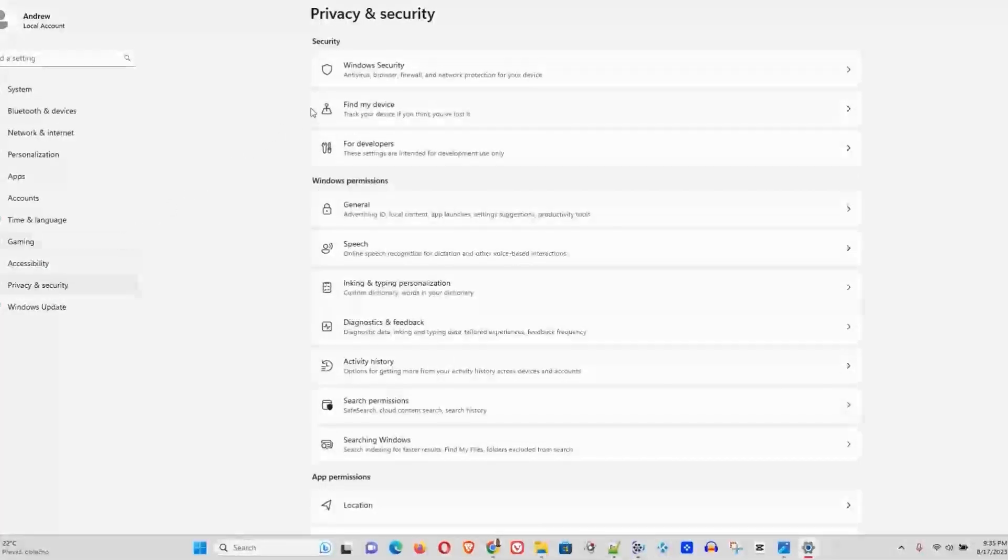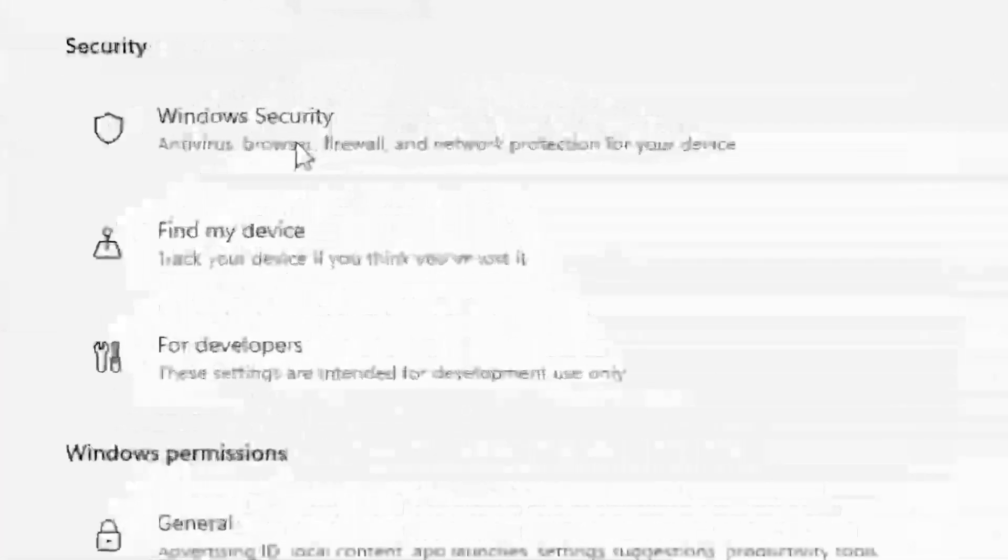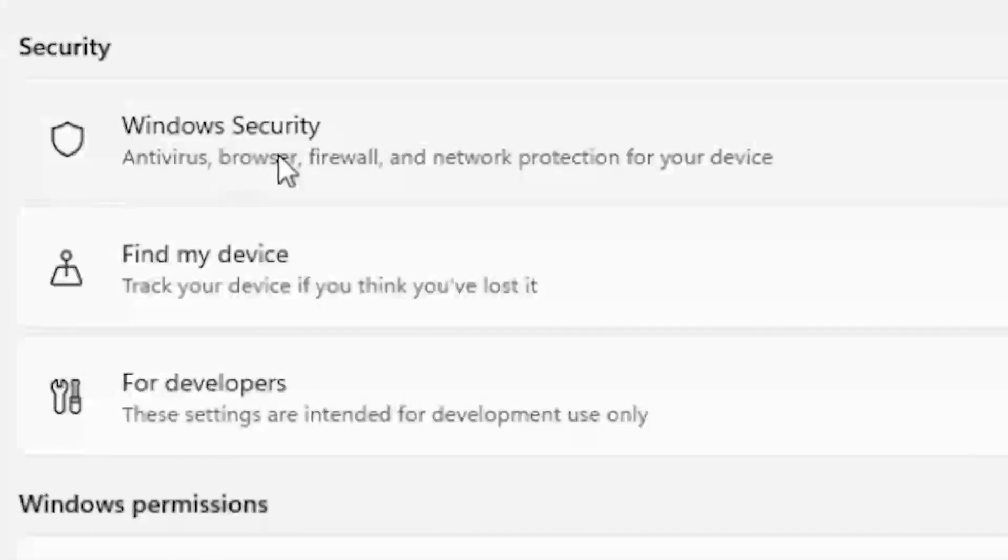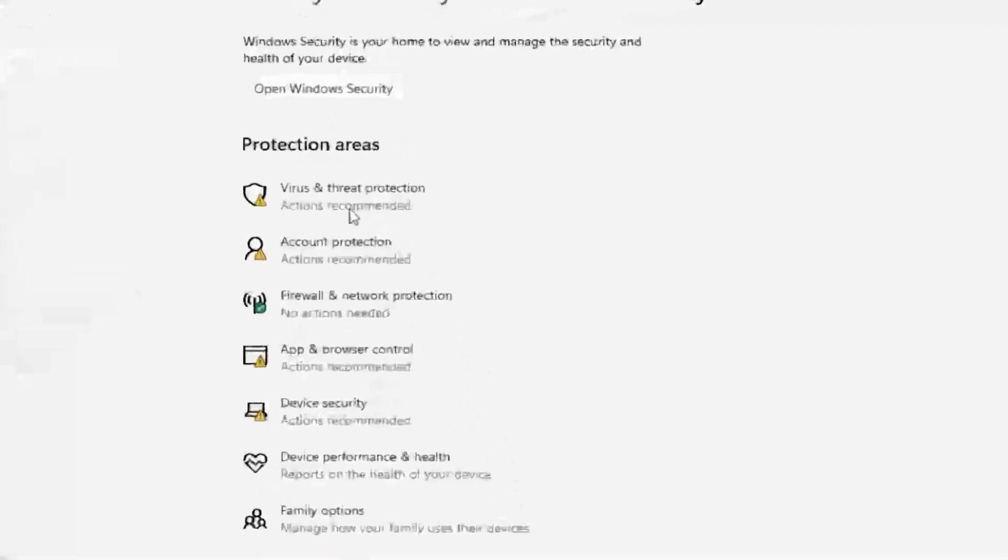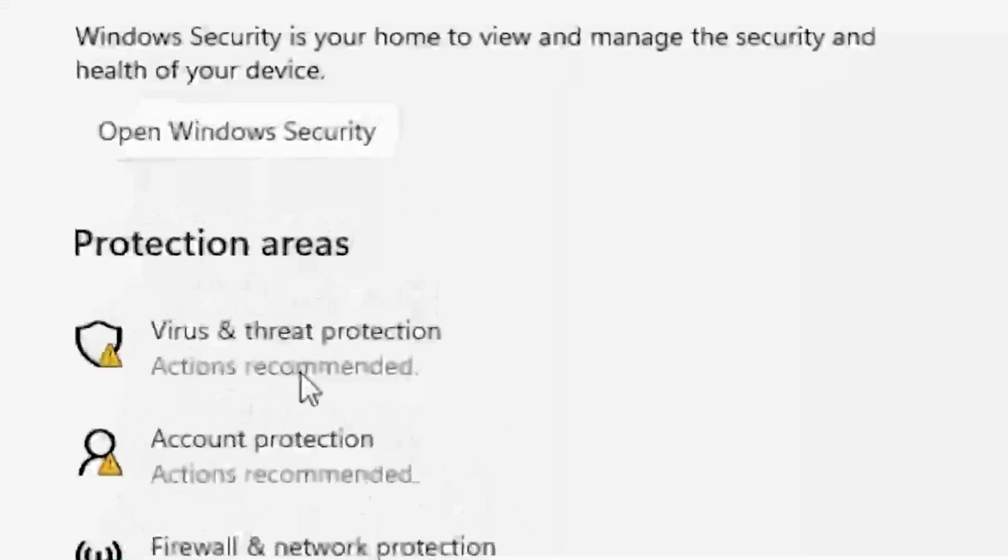And here you will see Windows Security - you want to click that, then Virus & Threat Protection.